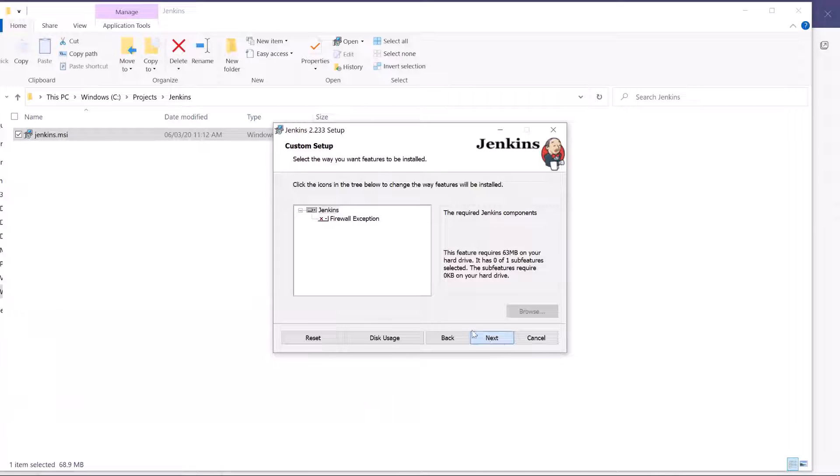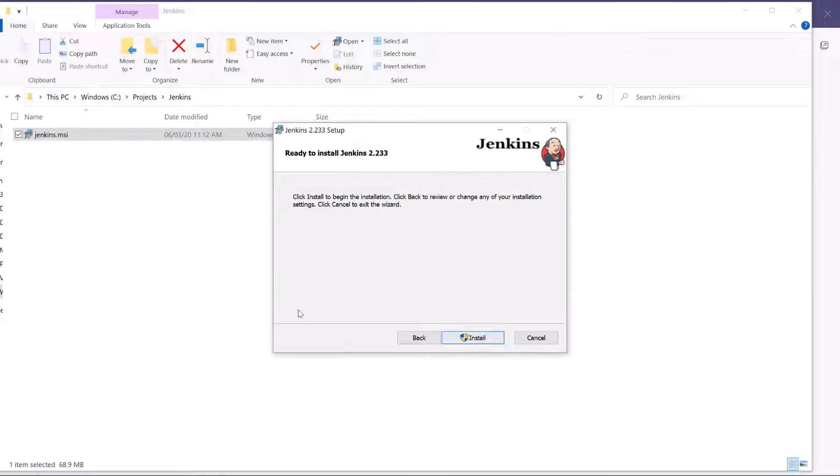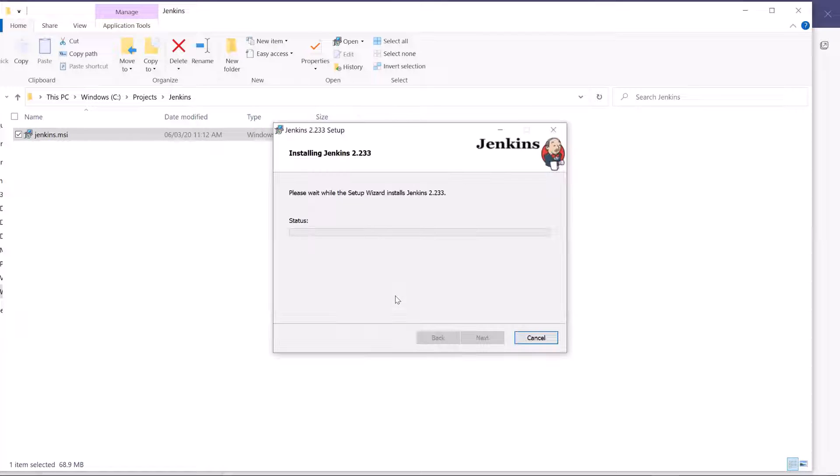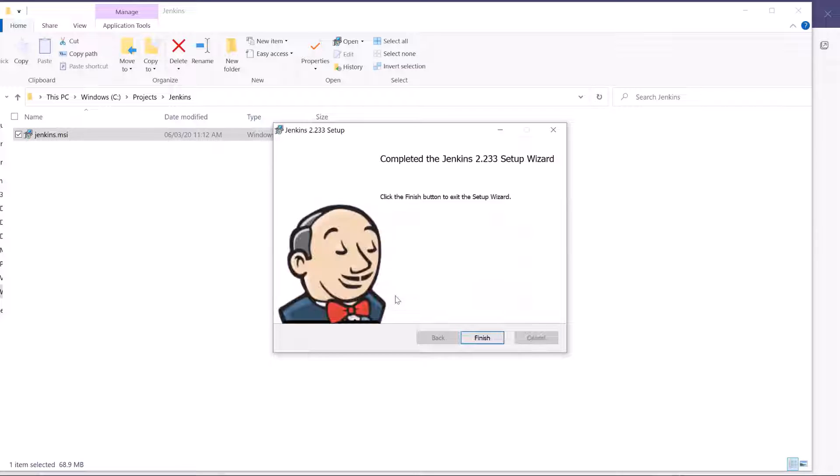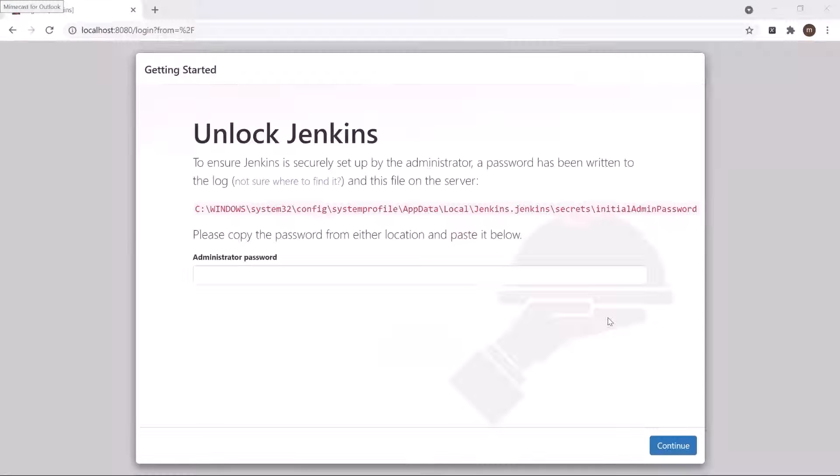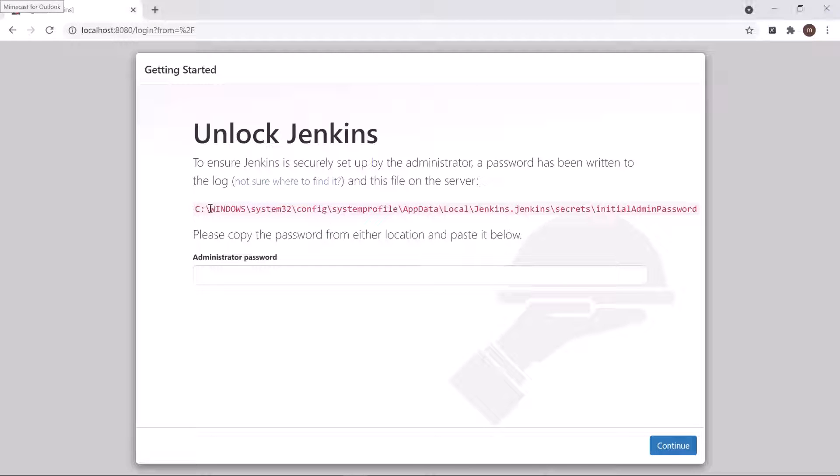And at last, click on install. So this will install Jenkins in a moment. Now once you are done with the installation, then browse to the localhost at port 8080.